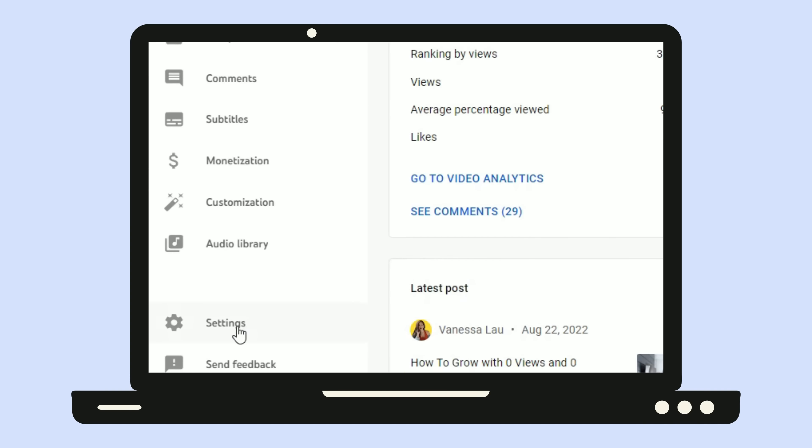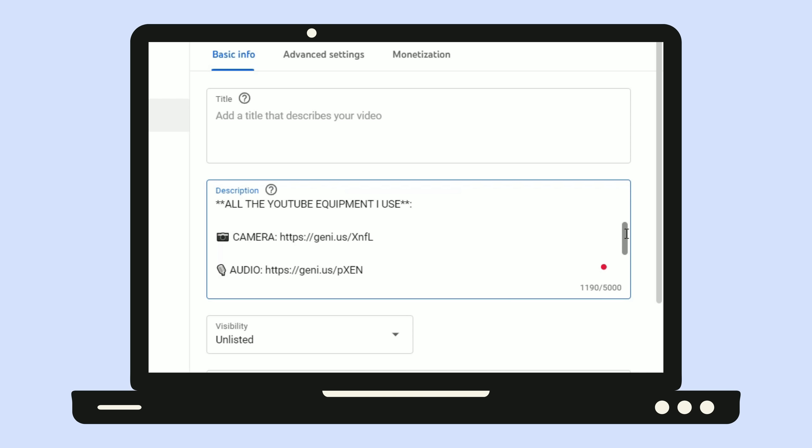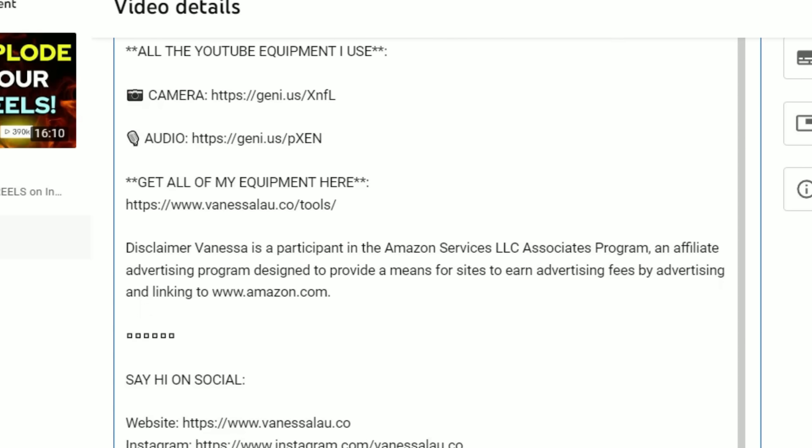Once my cards and end screens are done, the next thing I head over to is my description. Here's a little hack that's going to save you tons of time: go to your creator studio, hit settings, then go to upload defaults. You're able to paste a template for your description so that every single time you're uploading a YouTube video, that description will already be there. Every time I upload, the majority of the description is already done — this is where all my affiliate links, social links, and other things that don't change video to video live. What I add uniquely each time is just a brief description of what my video is about, and any specific links I mentioned in the video.